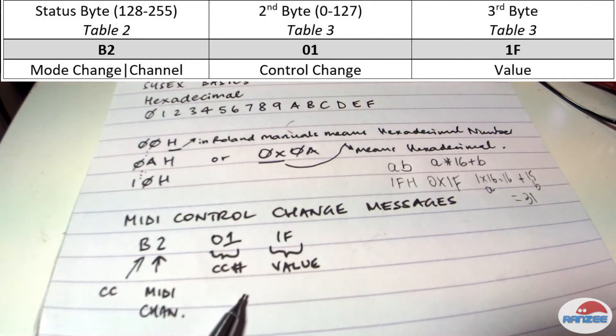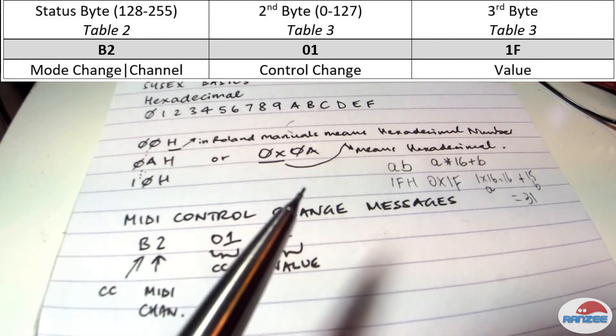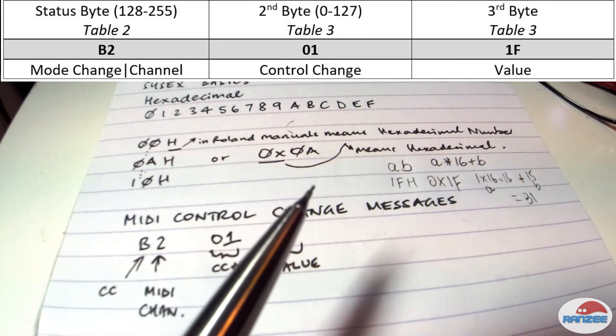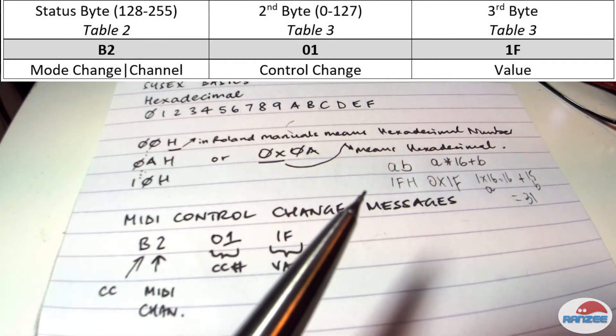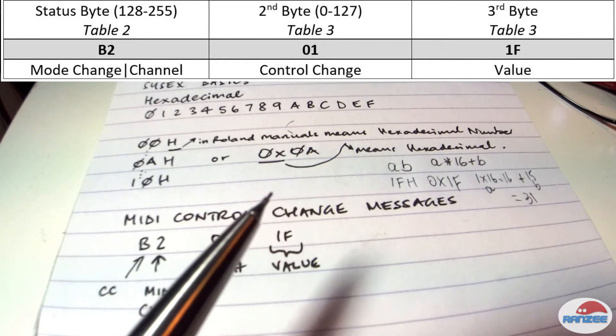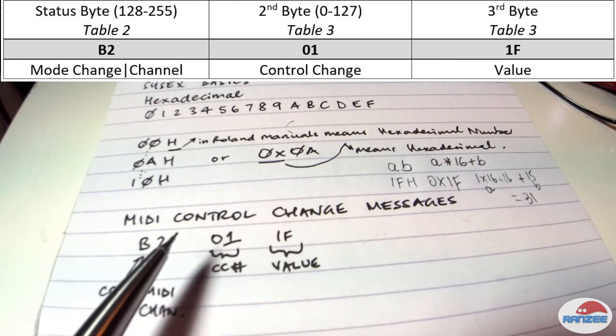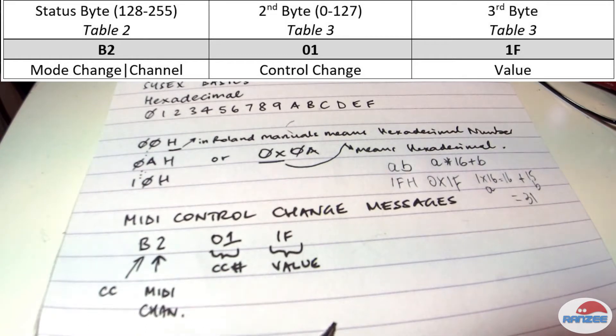And you'll see above, I've put a little graphic table. And that graphic table is just representing how our control change message is set up in particular in the Roland JD-XI.